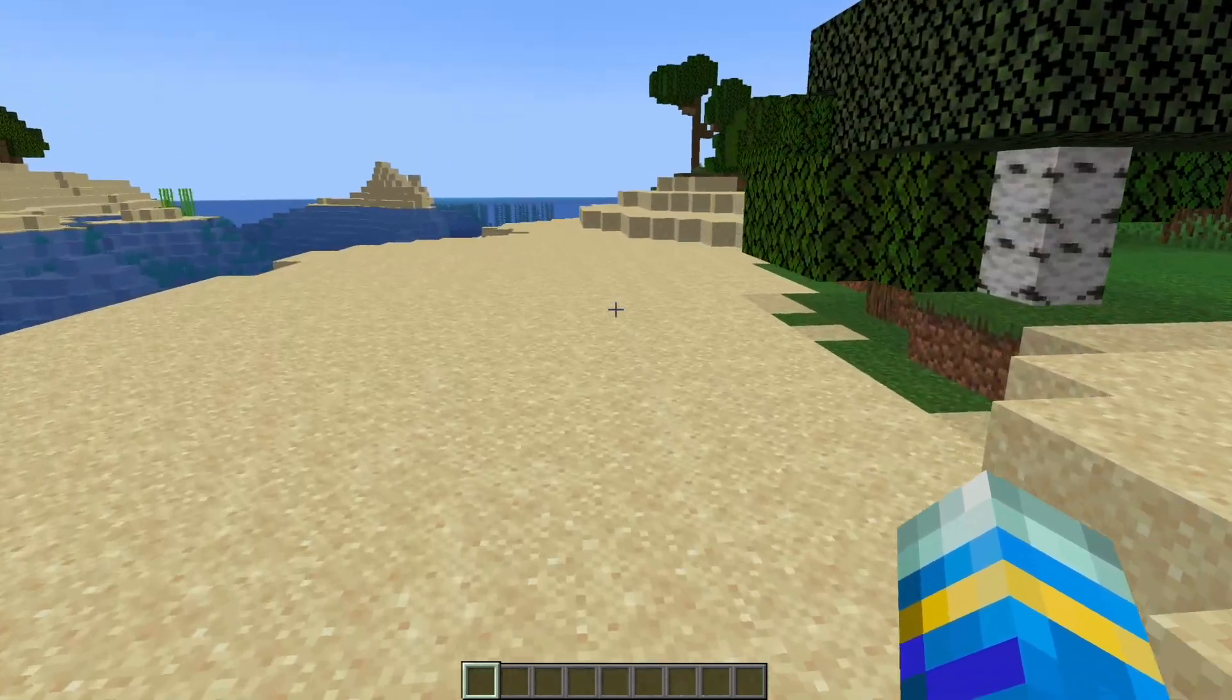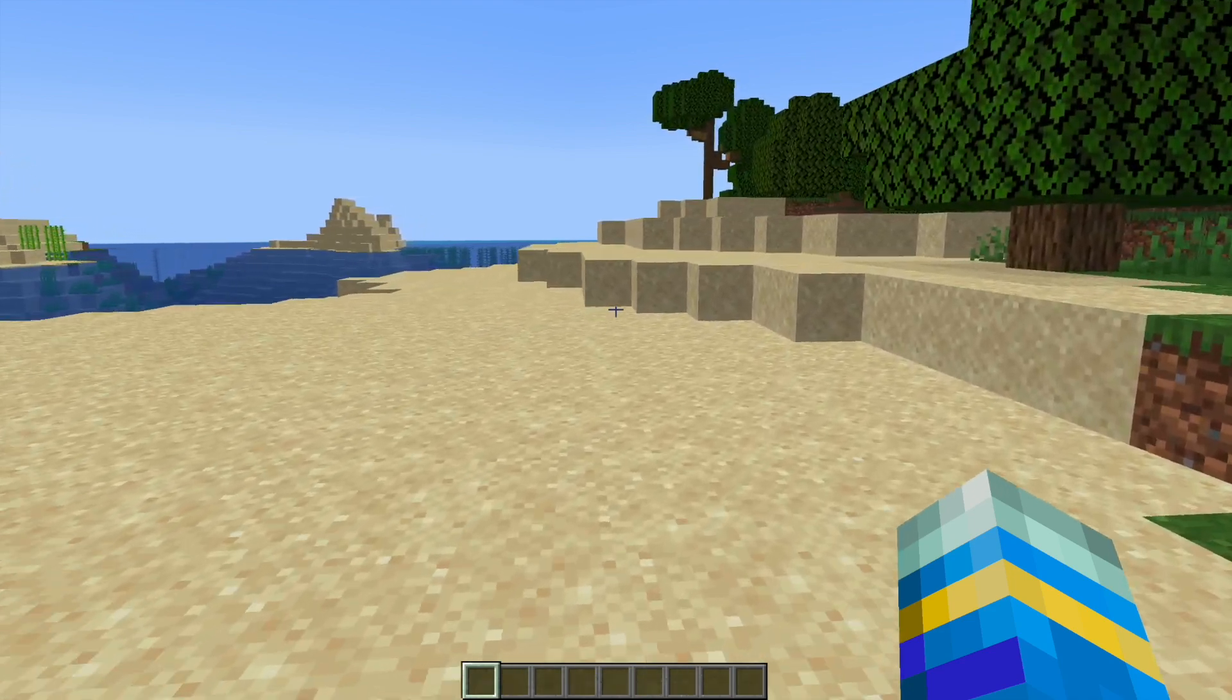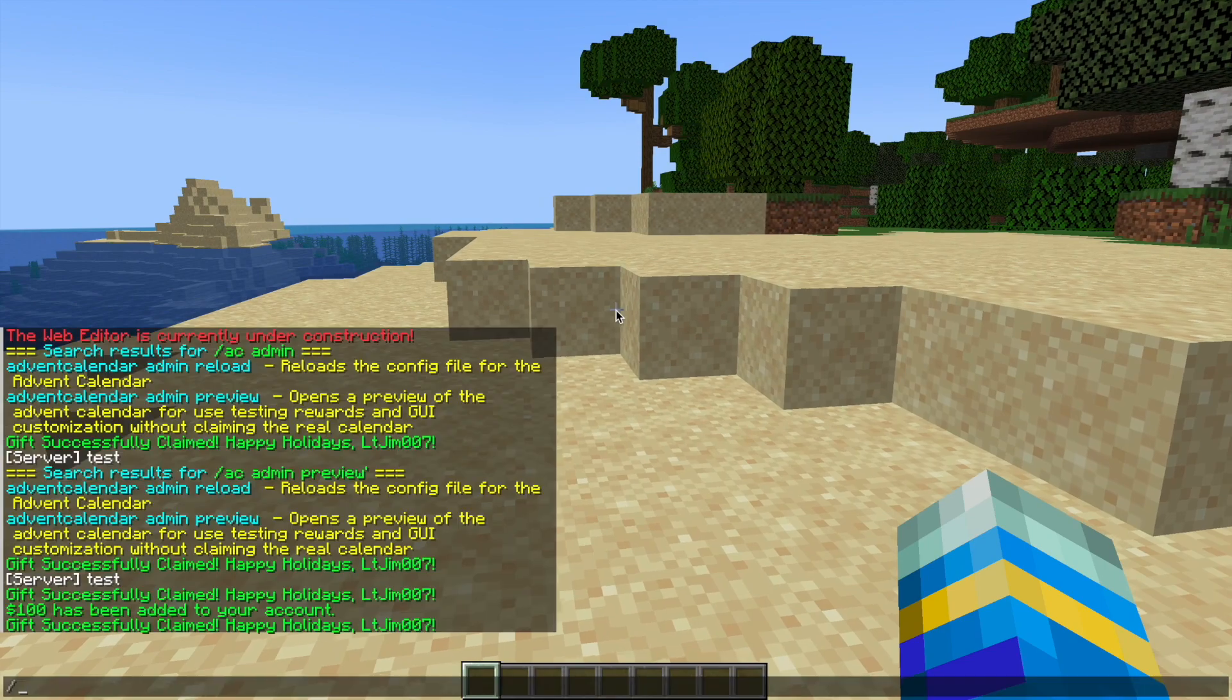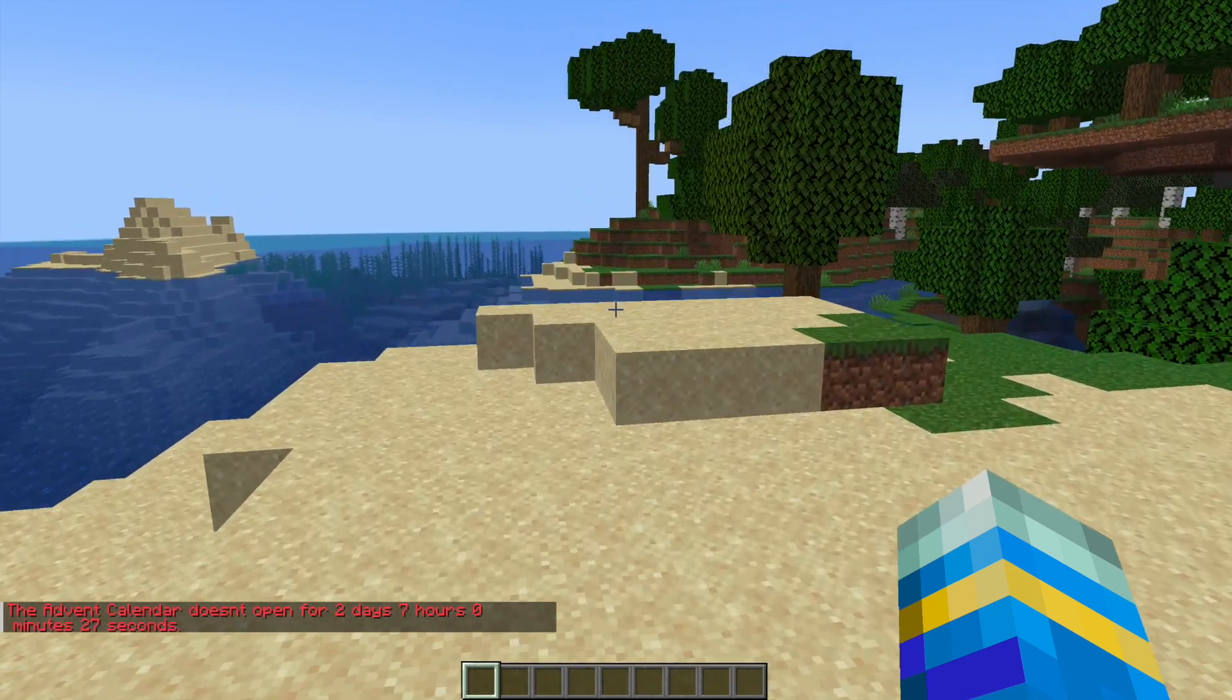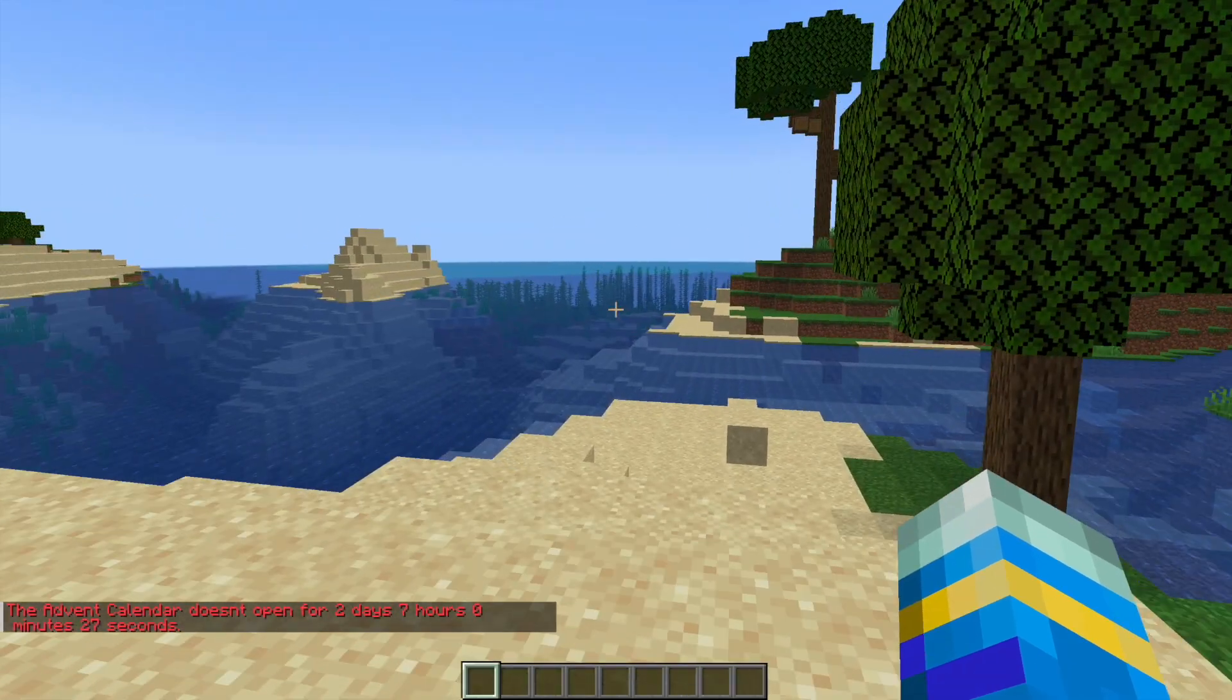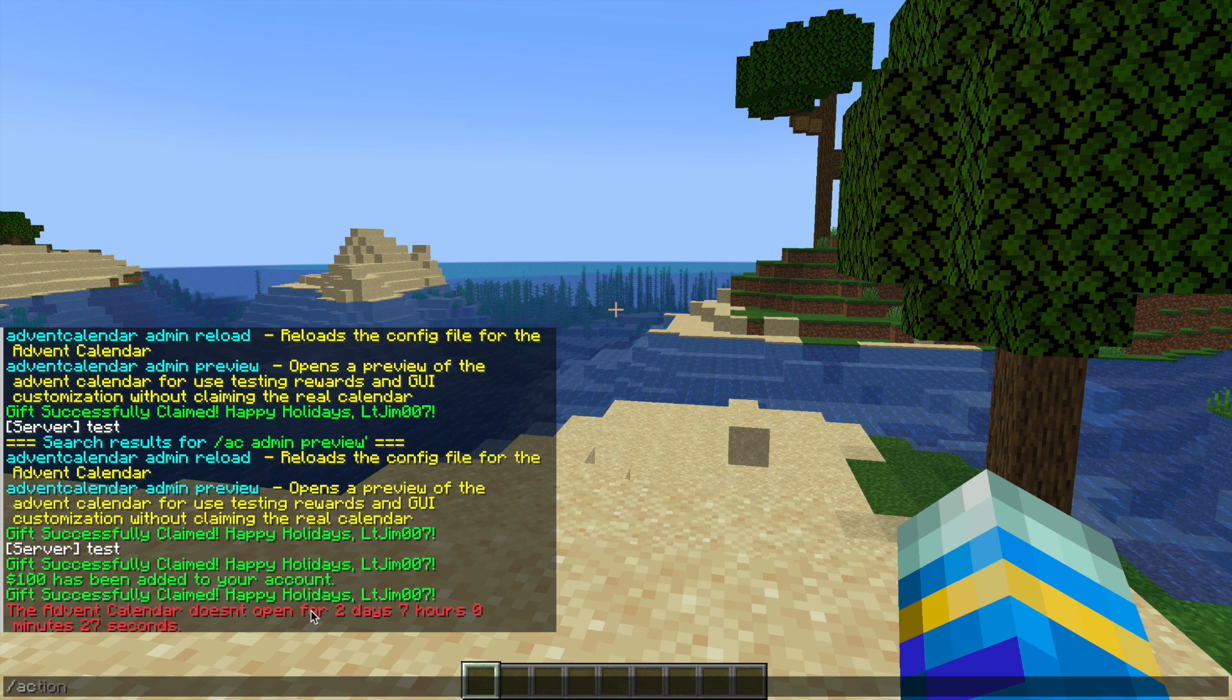I'm going to show you how it works in-game and then how you can customize it in the config file to choose all of the gifts. First of all, if we do /ac or /adventcalendar, that is going to open it normally. However, it's not December yet when I'm recording this, so it says it doesn't open for two days and seven hours.